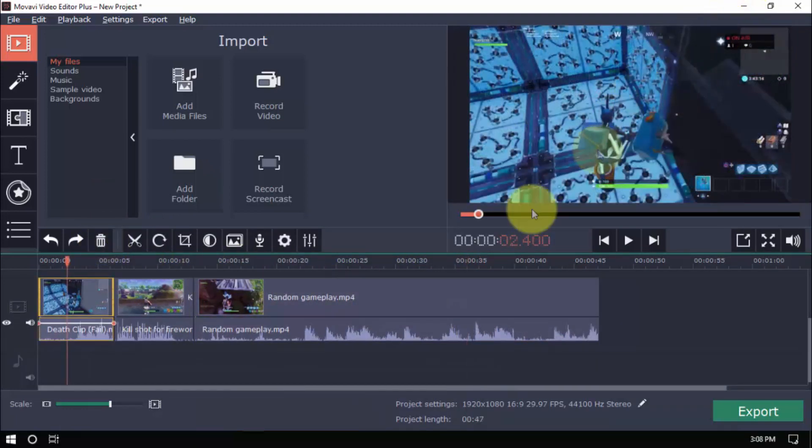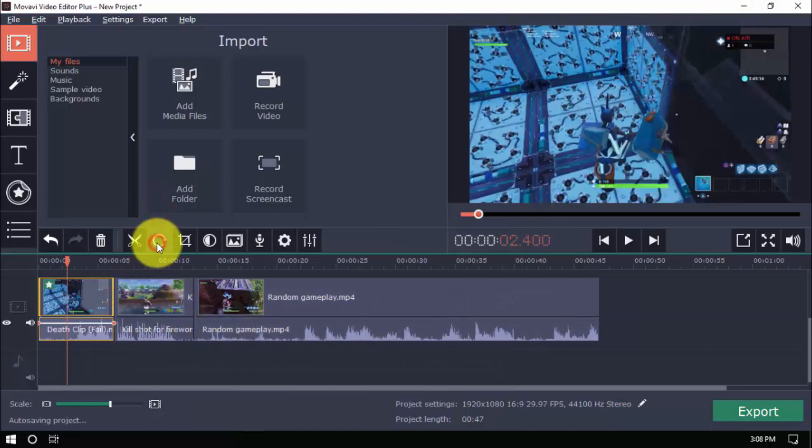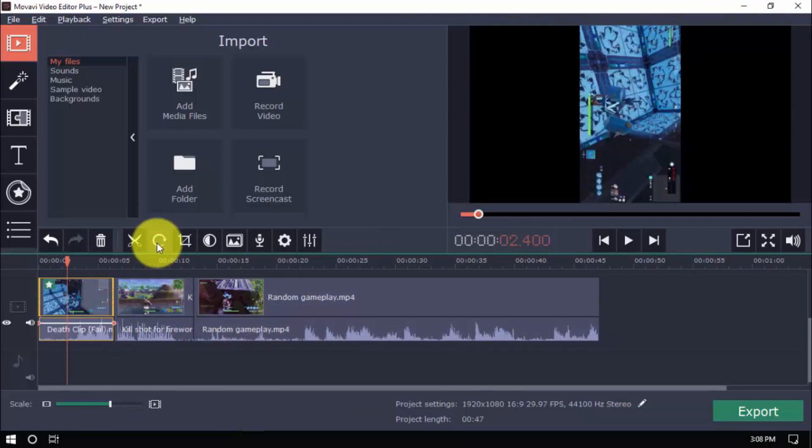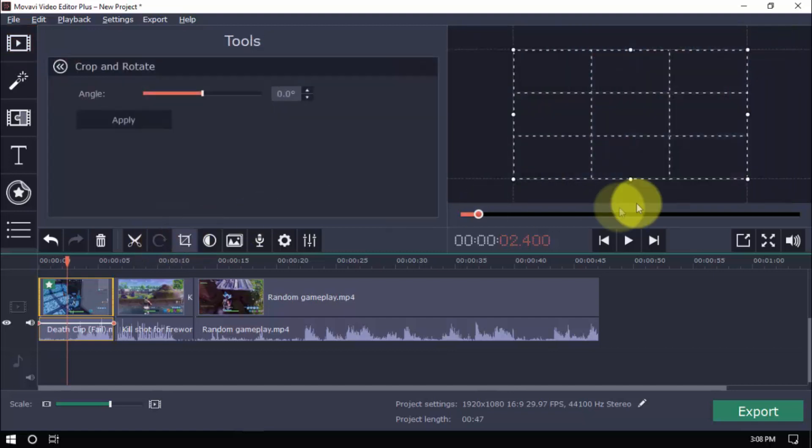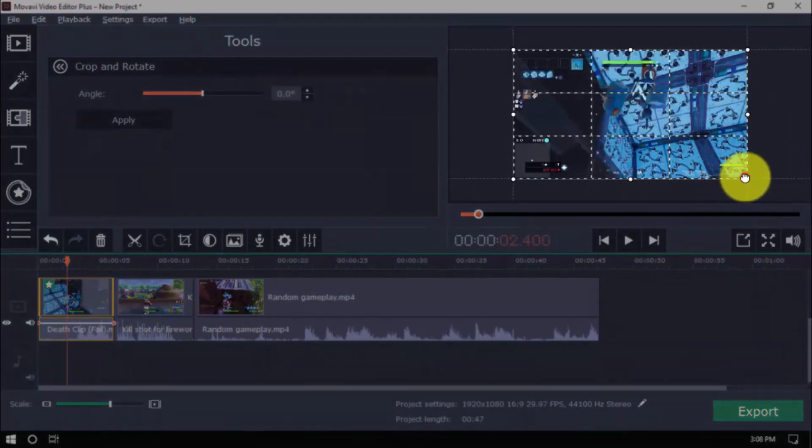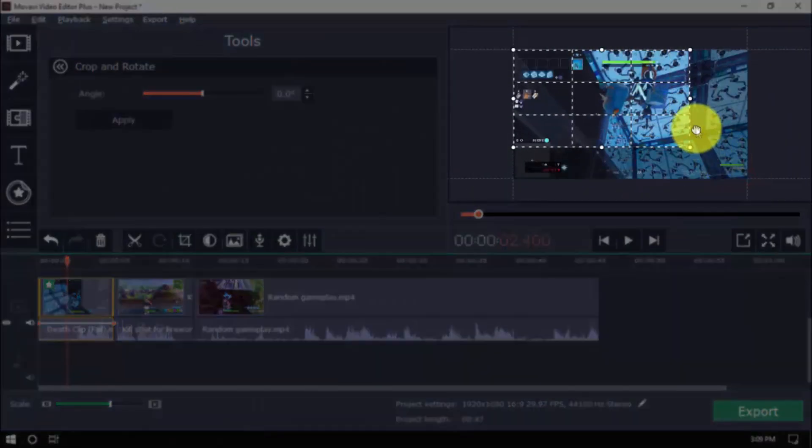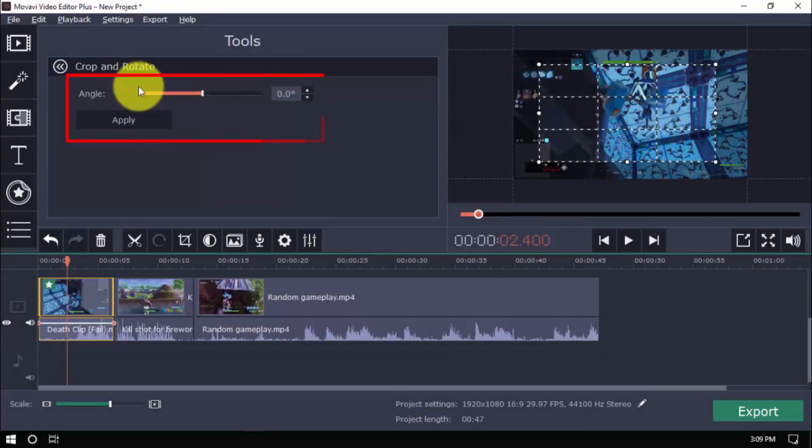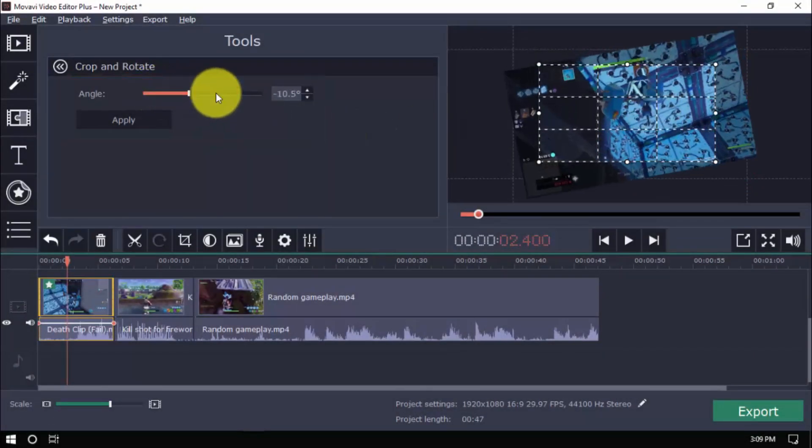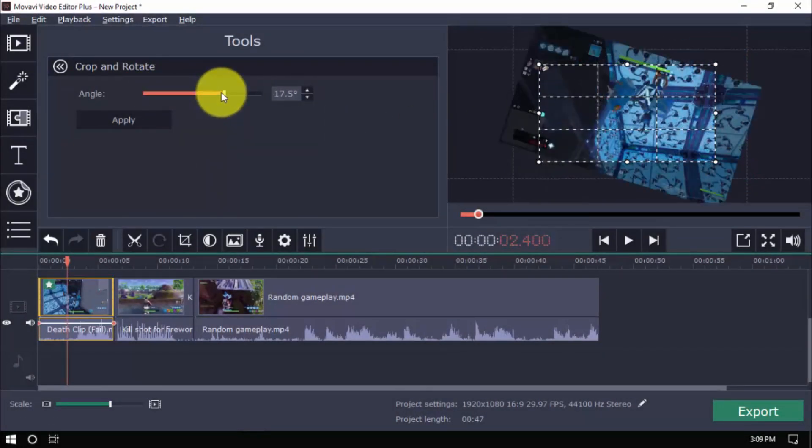To rotate, just click the Rotate button to choose the orientation you prefer. You can also use the Crop feature by clicking the Crop button. Use the guide box on the preview window to show or hide parts of the video, and you can also move the scroll bar left and right to change the angle.